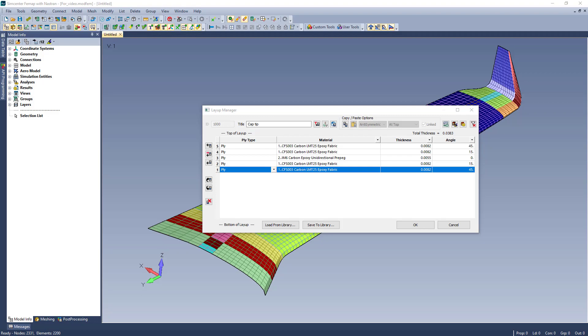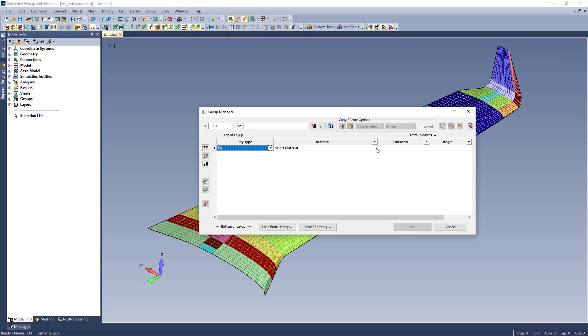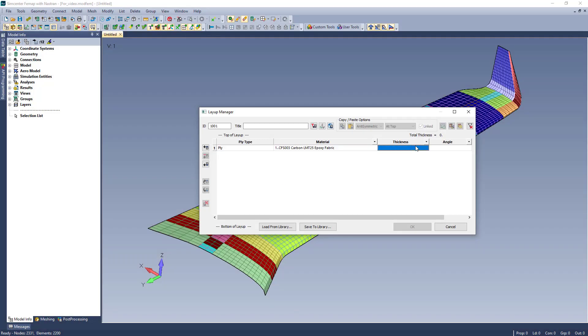The most notable change is that the layup table is more consistent with an Excel-like functionality where you can edit directly in specific cells.